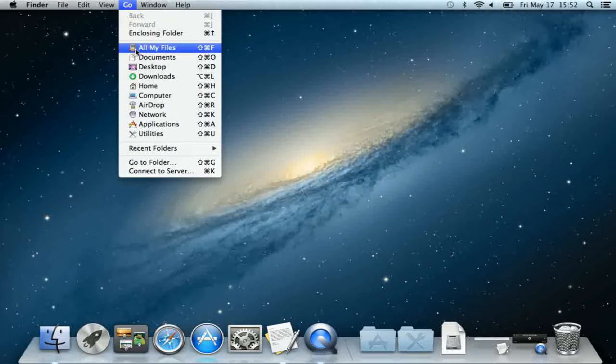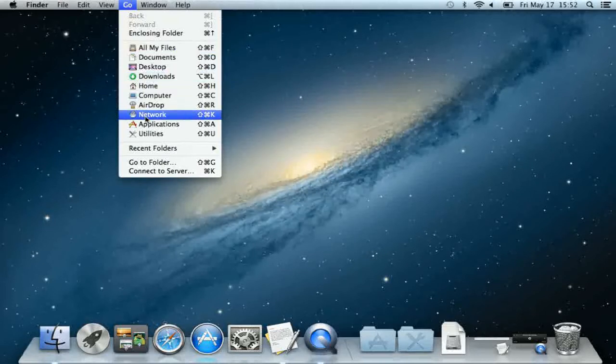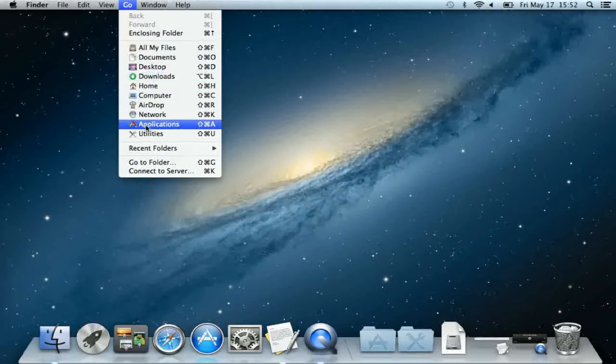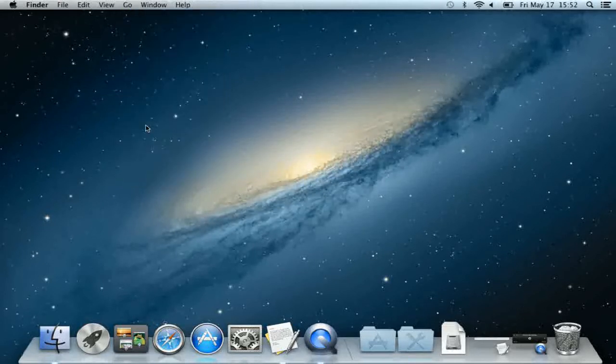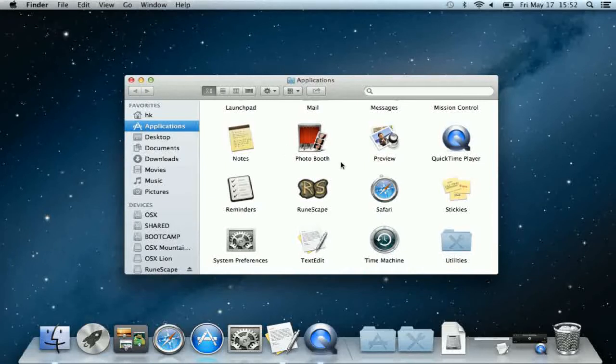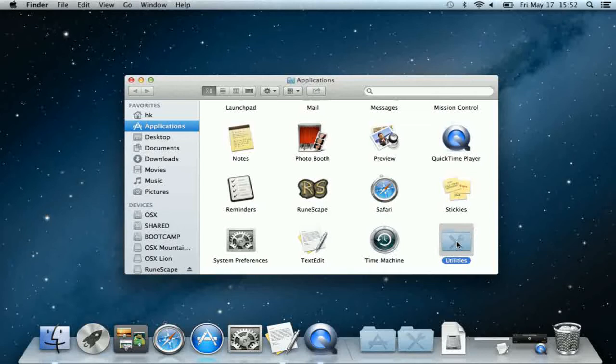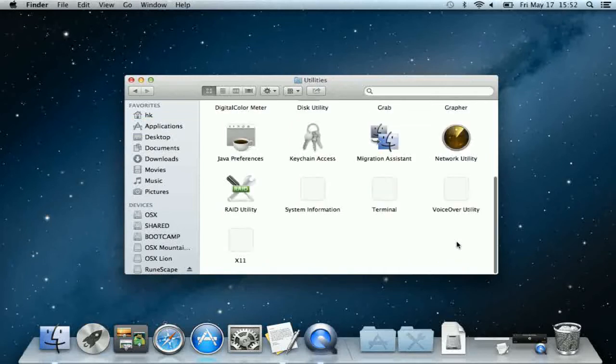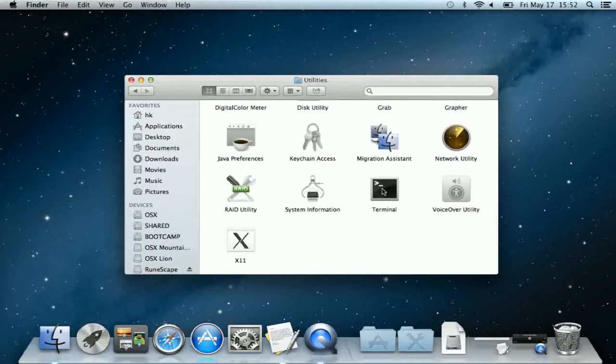First thing you want to do is go down to Go, click Applications, scroll all the way down until you reach the folder Utilities, and launch the Terminal application.